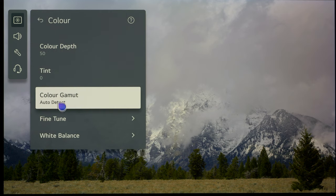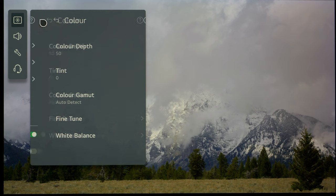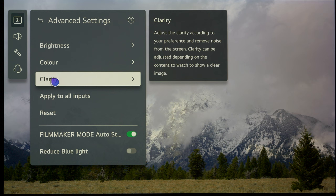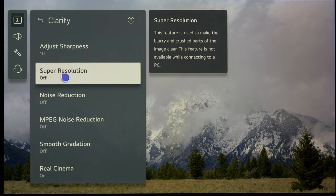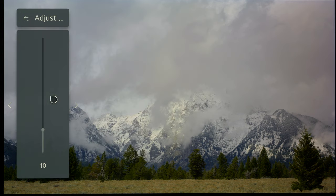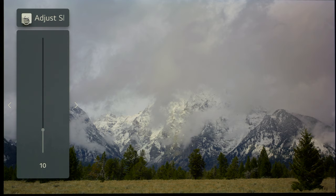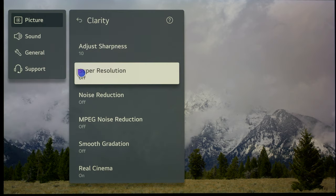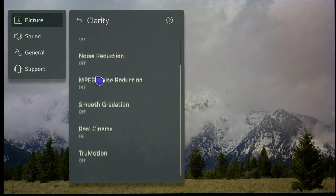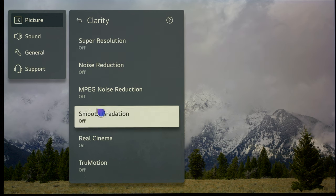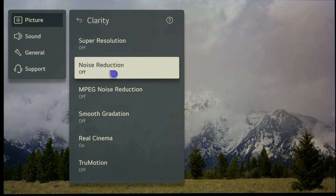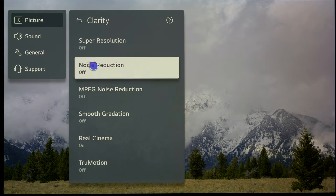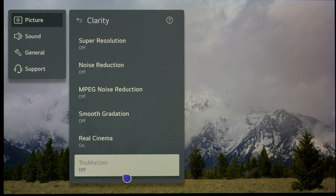In the color menu, just make sure color gamut is set to auto. We don't go into white balance or fine tune because we don't have a meter or software, and you cannot set those by eye. Your eye is not sensitive enough—you need a meter and software to do that. For clarity, adjust sharpness. You can take that all the way down to zero or leave it at ten. Anything between zero and ten is not applying any sharpening to the image. Make sure everything else apart from Real Cinema is switched off.